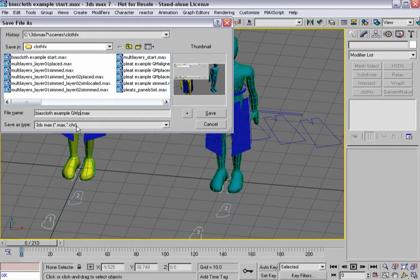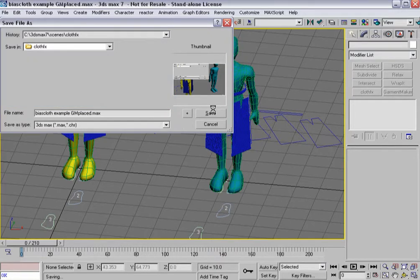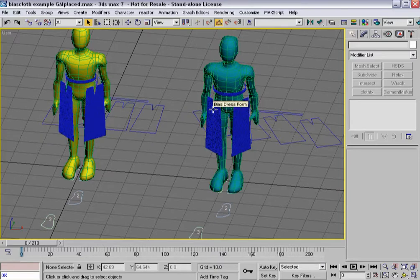GM placed. Considering all the panels are placed where I want them to be, now it's time to move on to cloth effects.